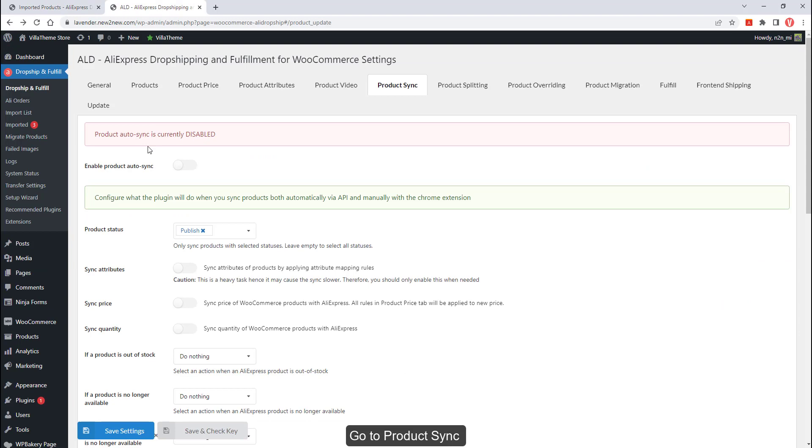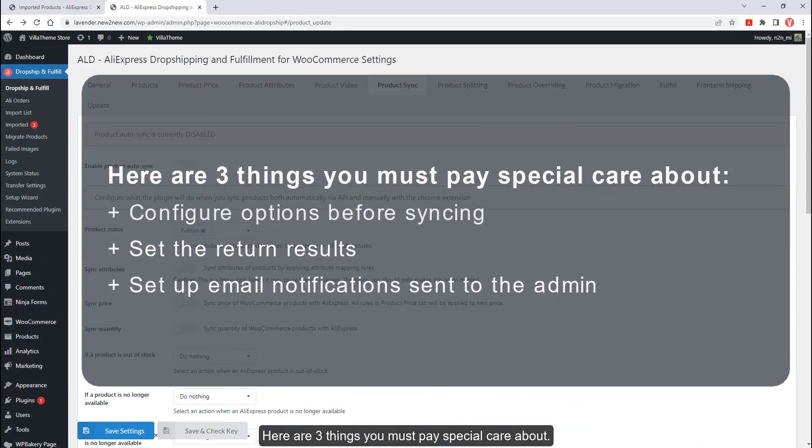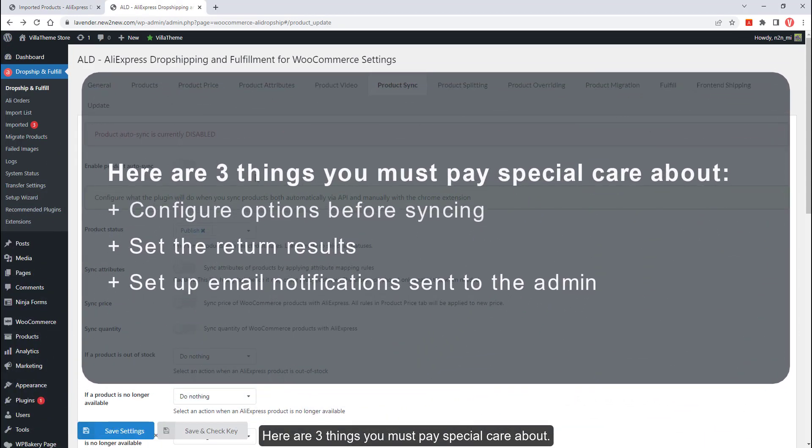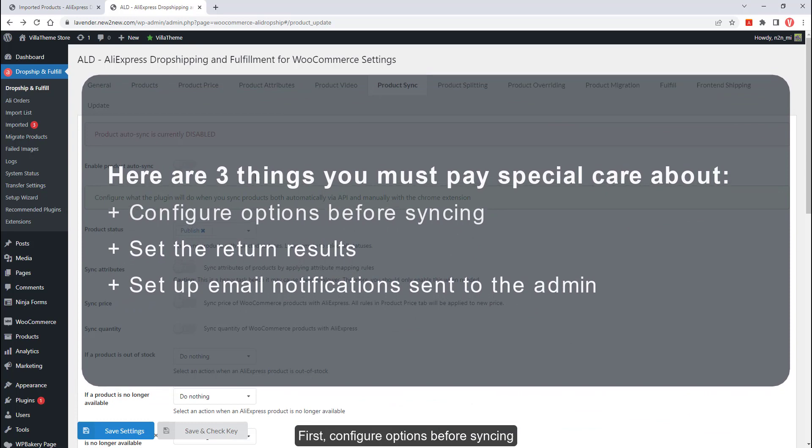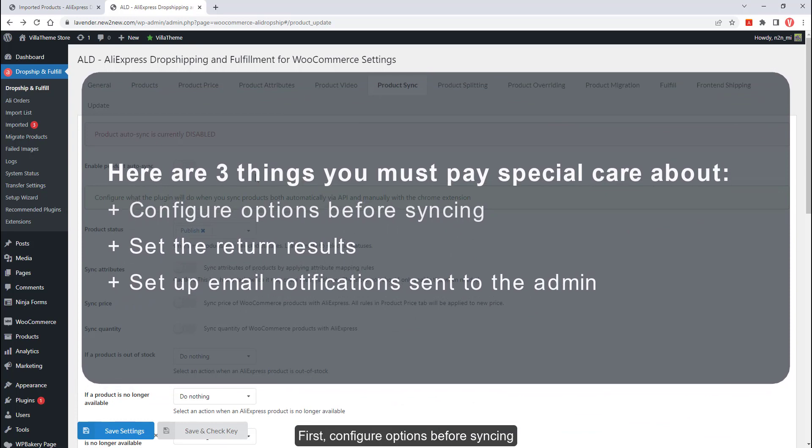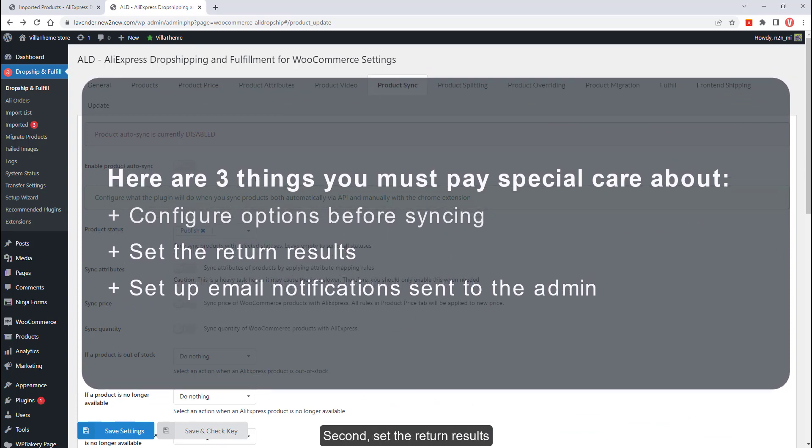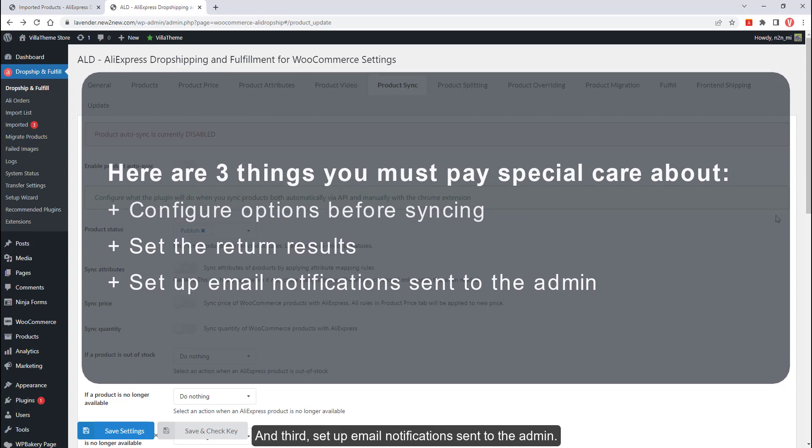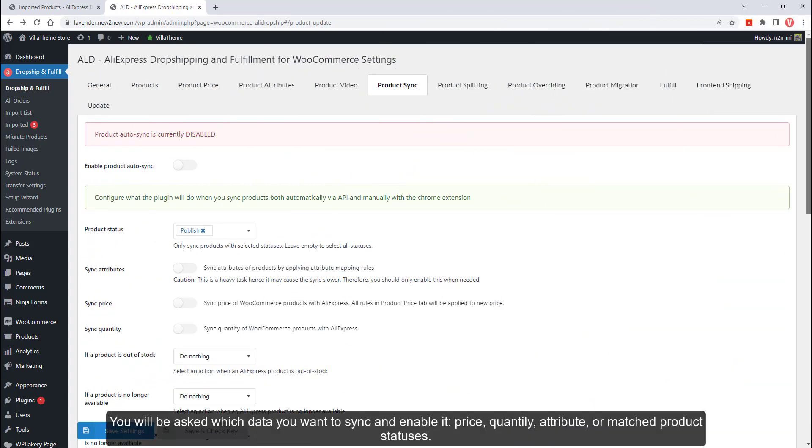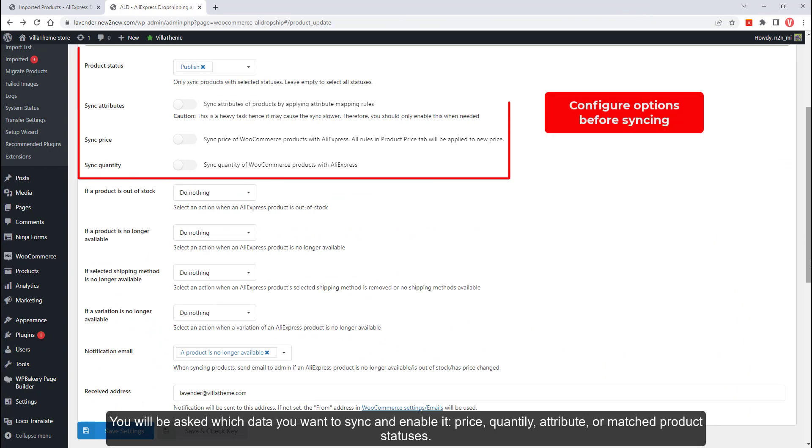Go to product sync. Here are three things you must pay special care about. First, configure options before syncing. Second, set the return results. And third, set up email notifications sent to the admin.